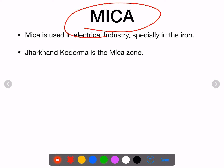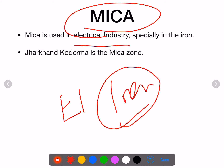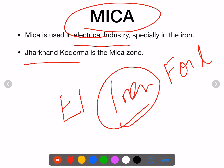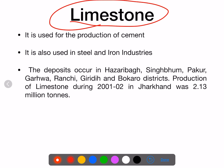Mica is used in the electrical industry — if you open an iron box, you find a thin foil inside which is mica. In Jharkhand, Koderma is the mica zone and it is said that Koderma has the largest amount of mica in the world.